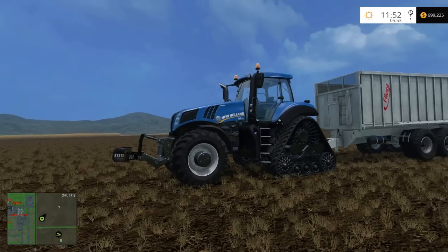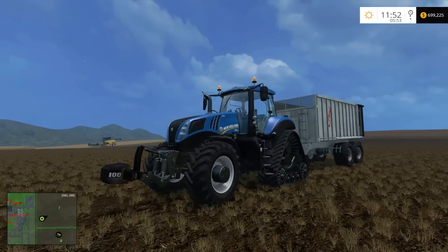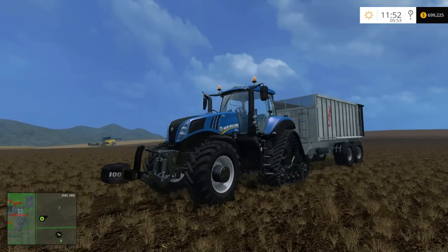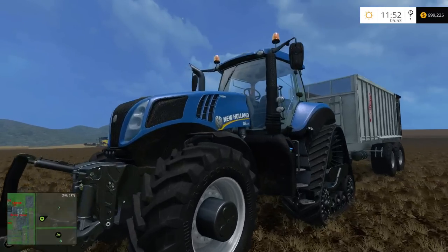Hello everybody, Ian Robson here and welcome to another tutorial. Today I'm going to show you how to use the drive control mod.